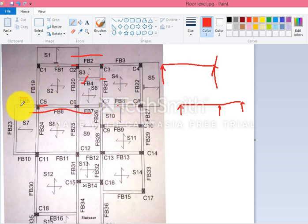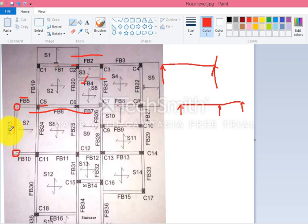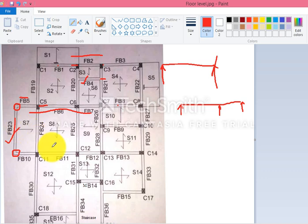Next we can observe beam fb23. This fb23 is supported on primary beams fb5 and fb10, so fb23 is treated as a secondary beam. It is simply resting on two beams, fb5 and fb10. Hence fb23 will also be designed as a simply supported beam.